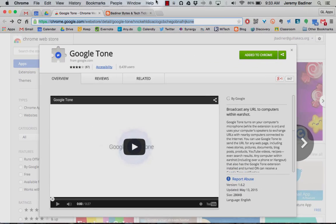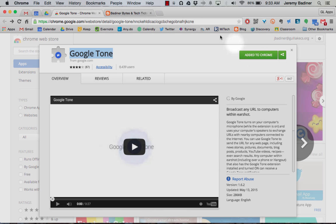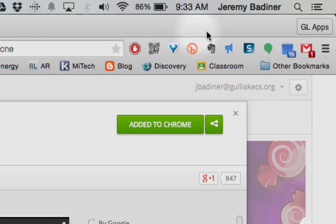So we're going to follow through and show you the steps. The first thing that you're going to need to do is go to the Google Chrome Store and search for the extension called Google Tone. You'll need to install this on the teacher devices as well as the student devices. Once it's installed, the icon will appear up here in your extension bar.